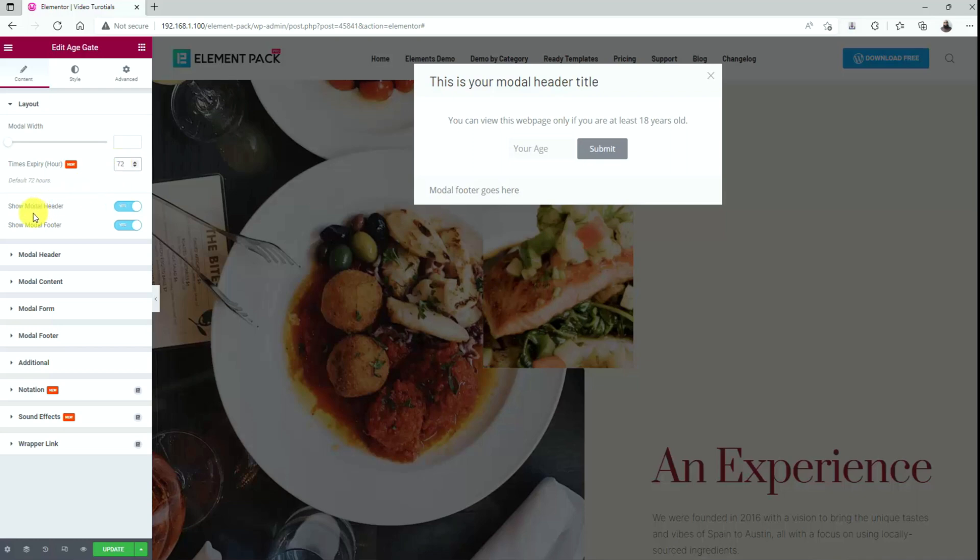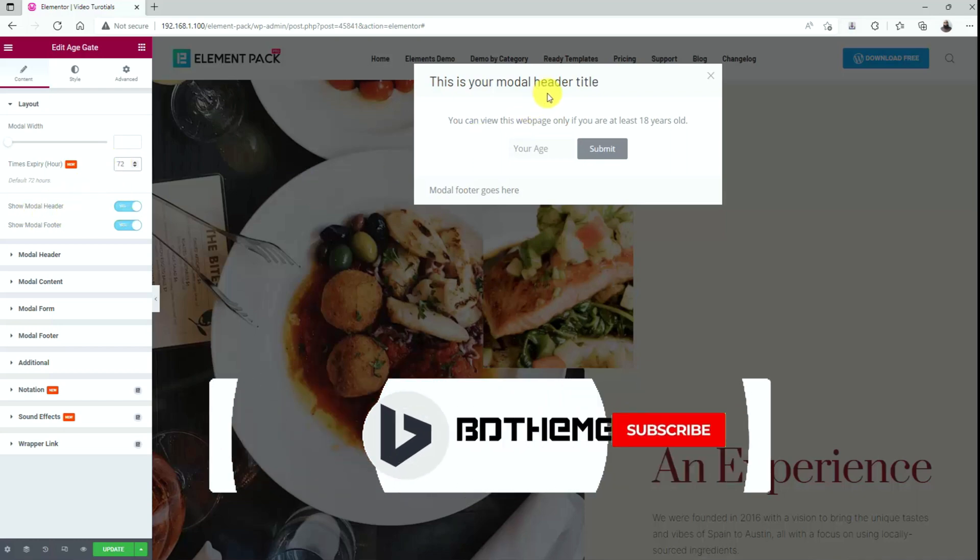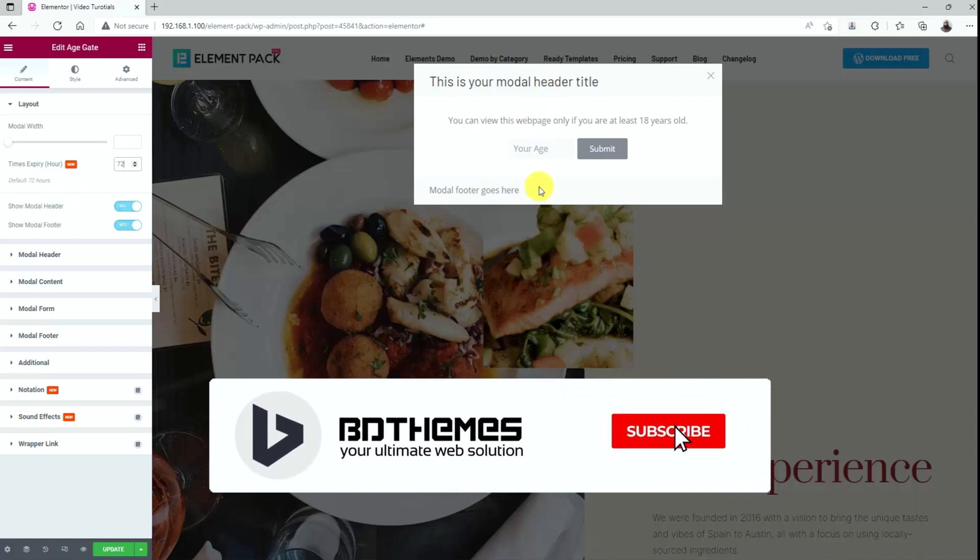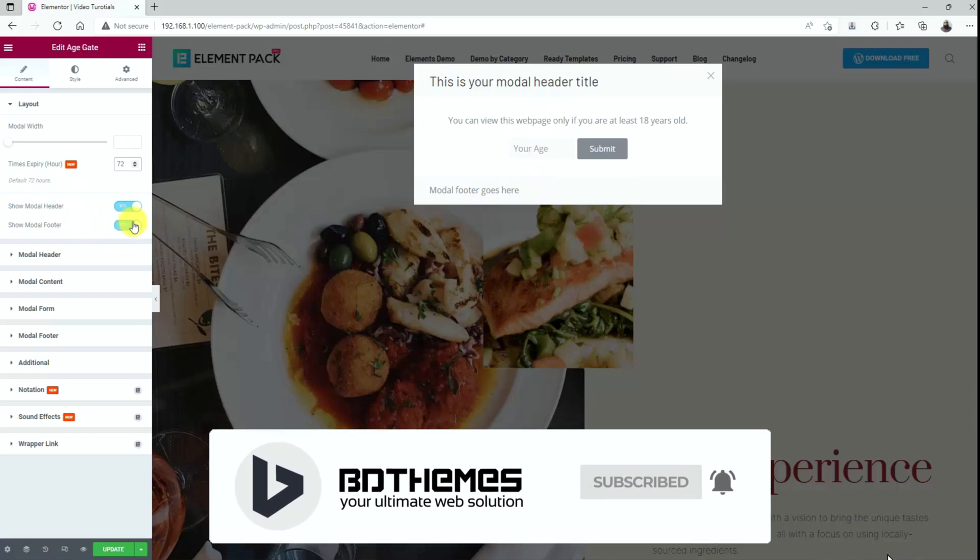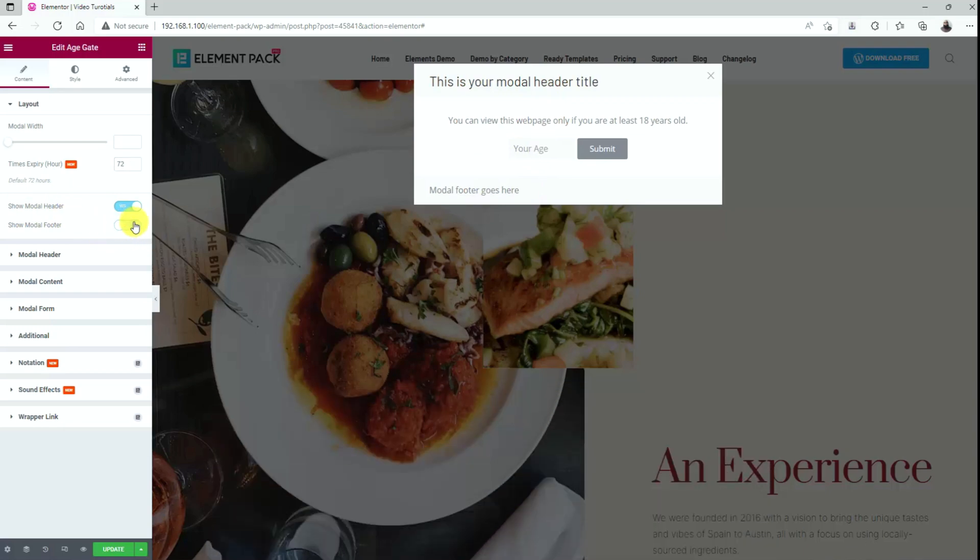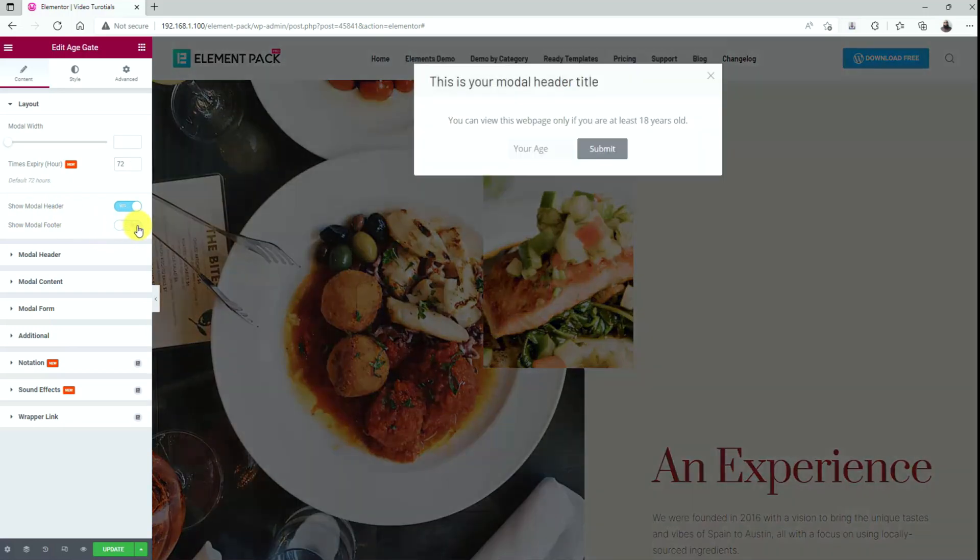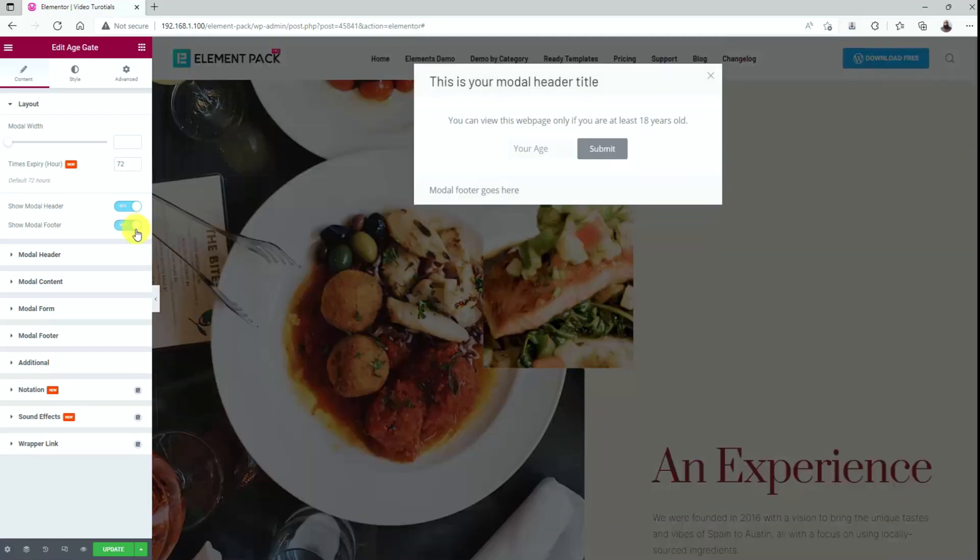Below are two switches for modal header and footer, either to show them or not. Turning off the footer switcher will immediately hide the modal footer from displaying. Let's revert the changes.